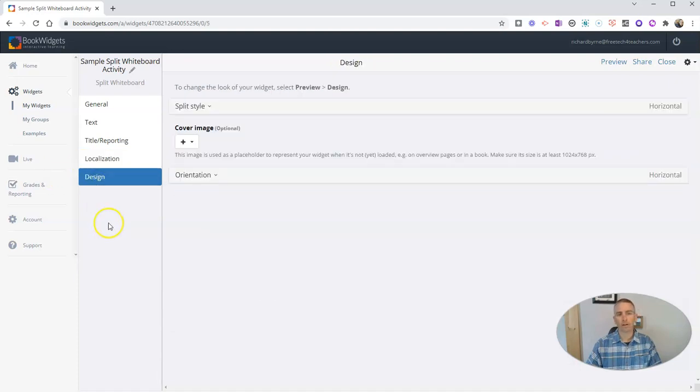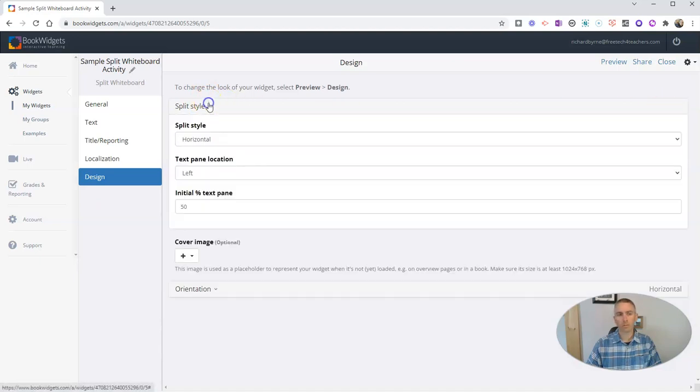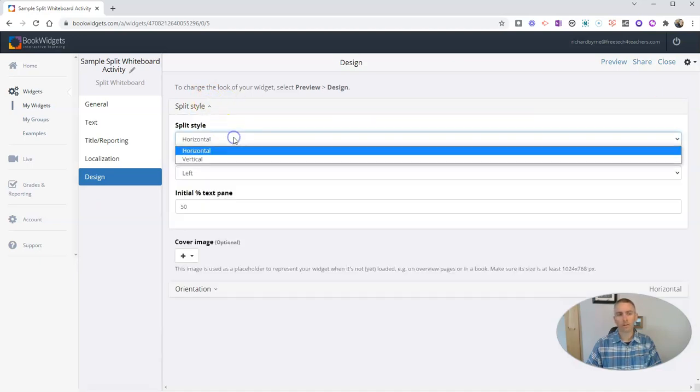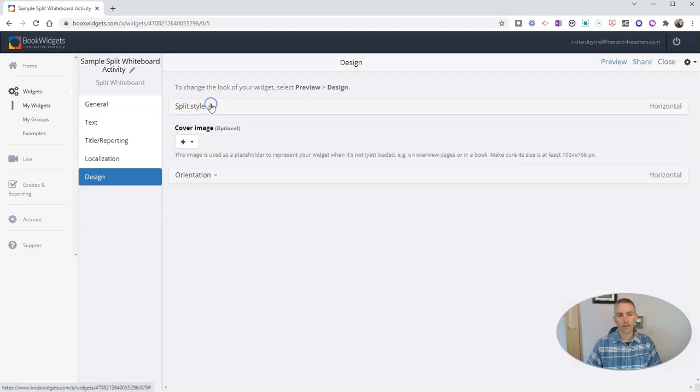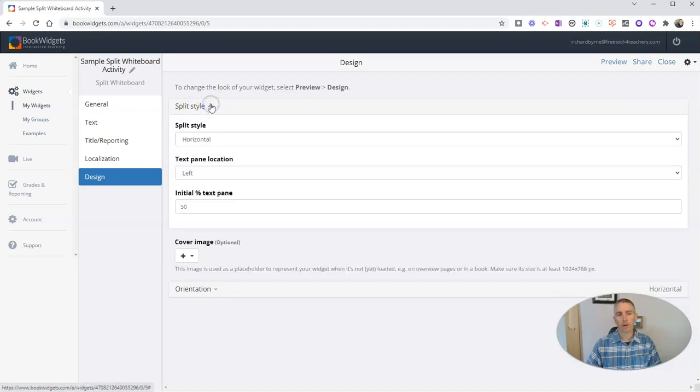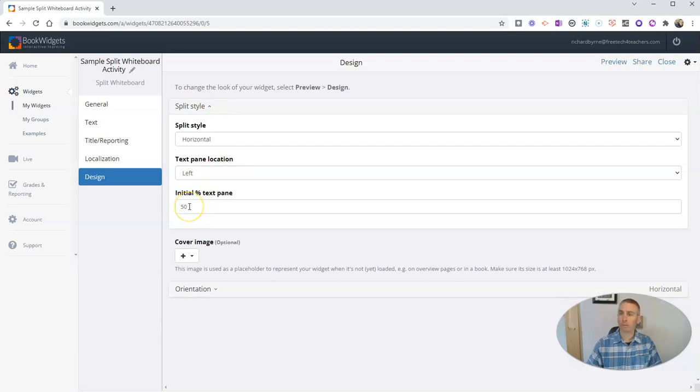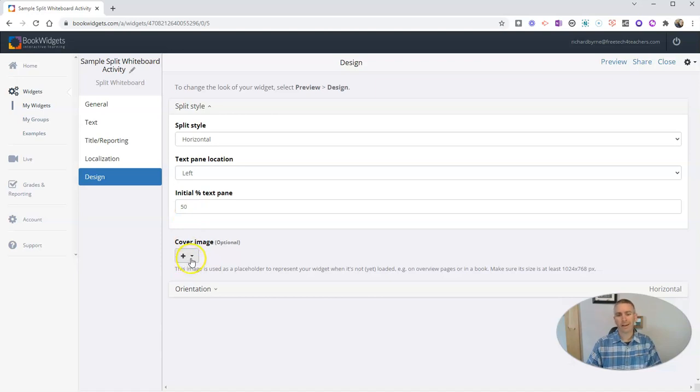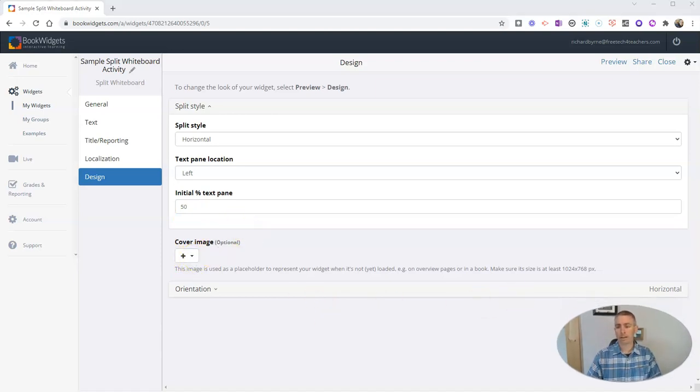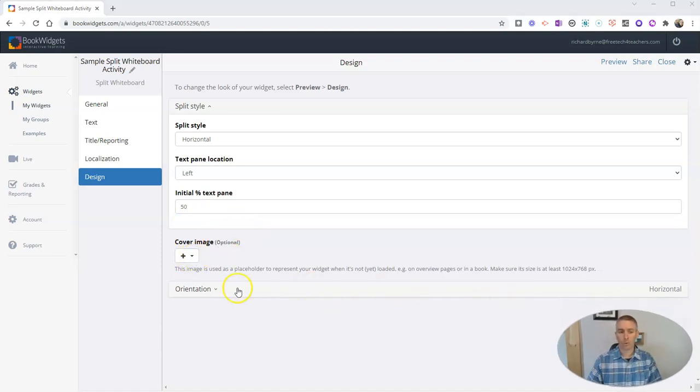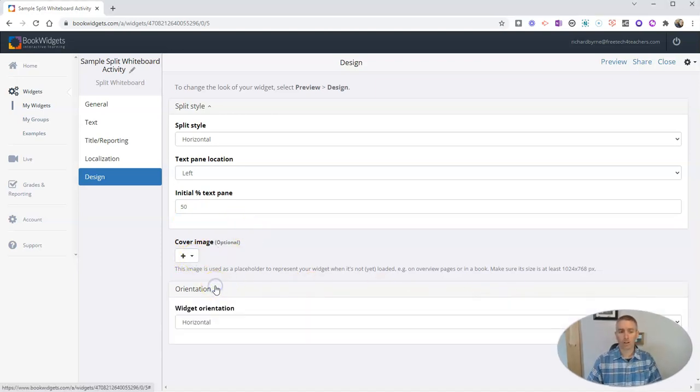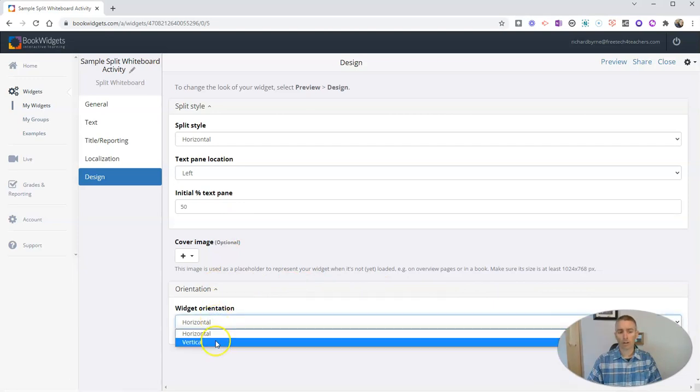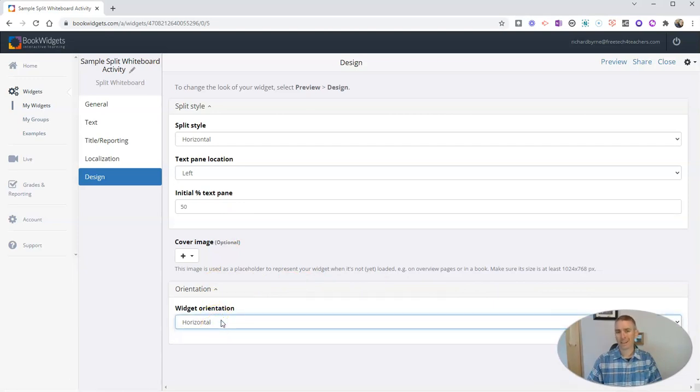And finally, down here in our design, you can see my split screen is horizontal. But I could also change that to vertical. And when I open that up, you can see I can define how I'm going to split the screen. Right now it's 50-50, but I could do 30-70 if I wanted to or any other combination adding up to 100. And I can add a cover image if I'd like, as well as changing the orientation from horizontal to vertical or landscape or portrait, as you might want to call it.